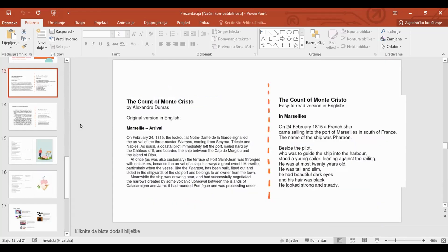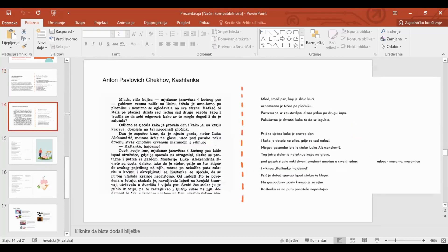On this slide you can see an example of easy-to-read adaptation I found online. On the left side is an original text excerpt from the novel The Count of Monte Cristo in English, and on the right side is an easy-to-read adaptation in English. At first glance, you can see how much easier the right text is for reception and for reading. And at the beginning I mentioned that I would show you an example of easy-to-read material that I made myself.